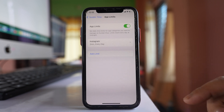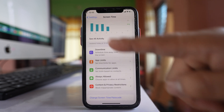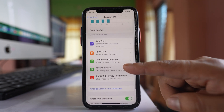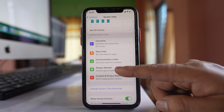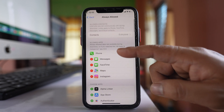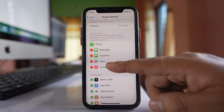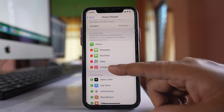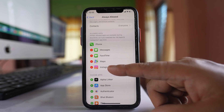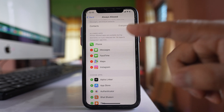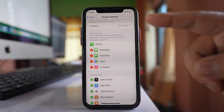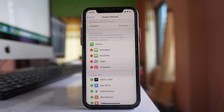After 2 minutes it should be closed, but if it is not closing, you have to go to the Always Allowed option. Under allowed apps, Instagram is listed there. If Instagram is in the Always Allowed list, then even though you apply screen time, the application won't be locked.